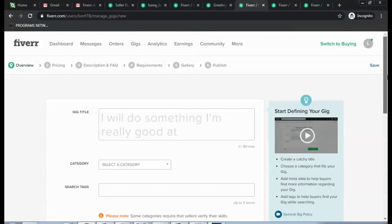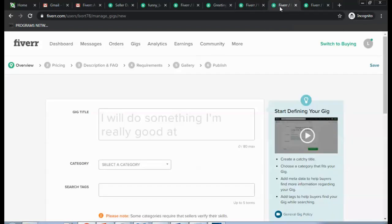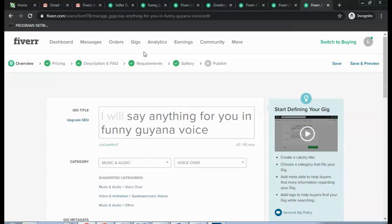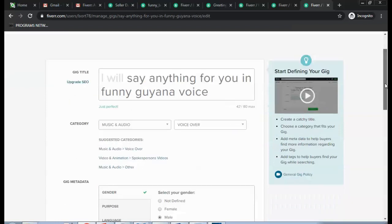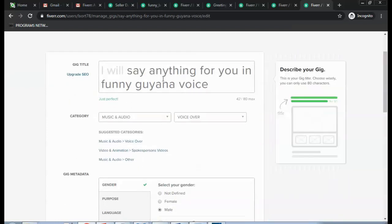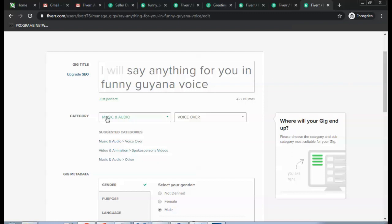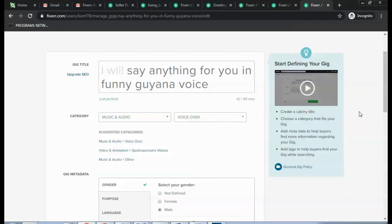And you click Save to Continue. I've already done that, so let me show you. This is an overview of the gig that I created. So you see the gig title appear, the category of Music and Audio is Voiceover.